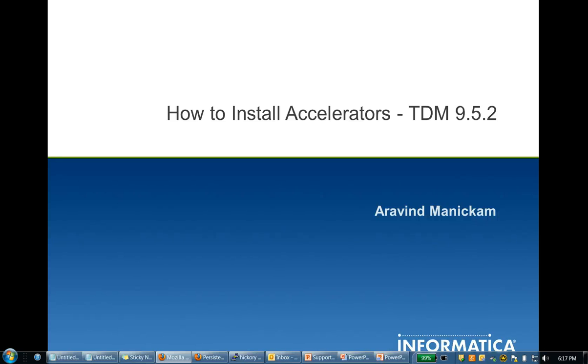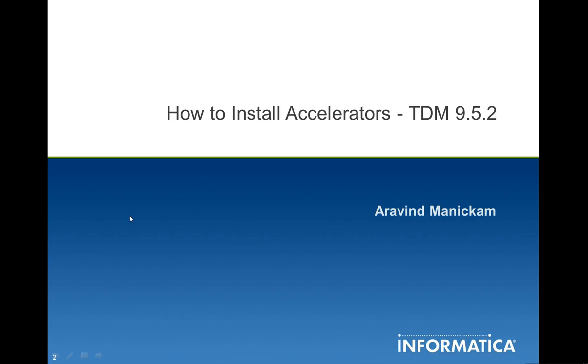Hi, this is Arvind with Informatica. Today I'm going to walk you through the installation of the accelerators for Informatica's Test Data Management 9.5.2.